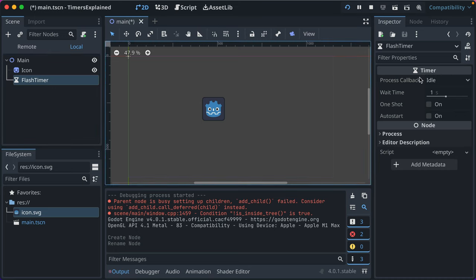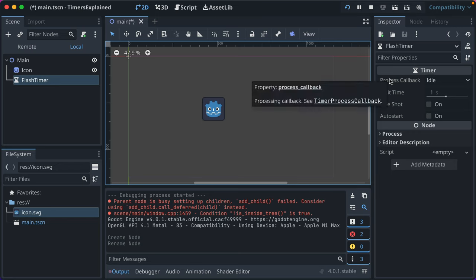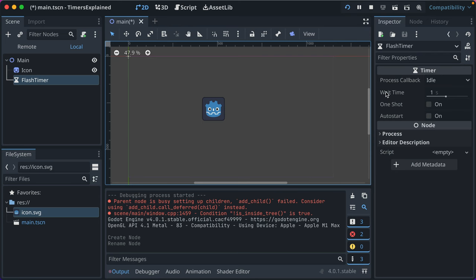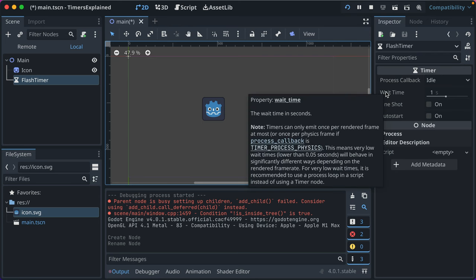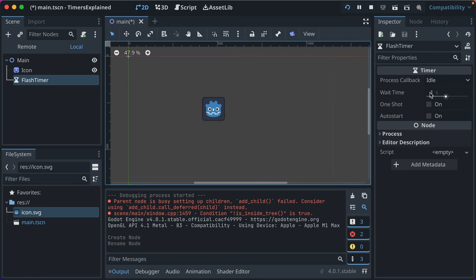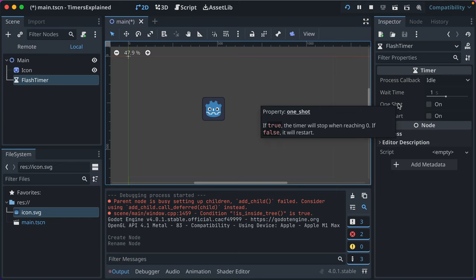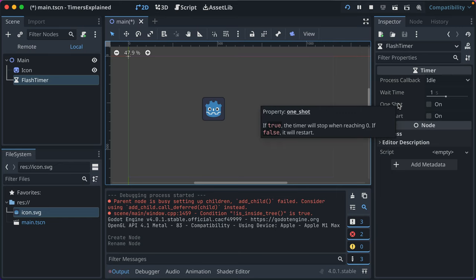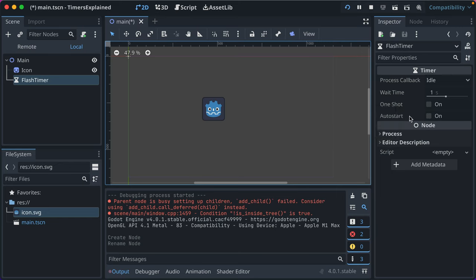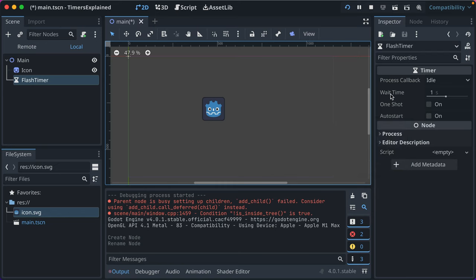And now here in the properties we've got process callback - don't know what this does, that's an area for me to learn. We've got wait time, that's how long until the timer's over, defaults to one second. We've got one shot which just does the timer once and then doesn't repeat. And then auto start which starts it right when it's added to the scene.